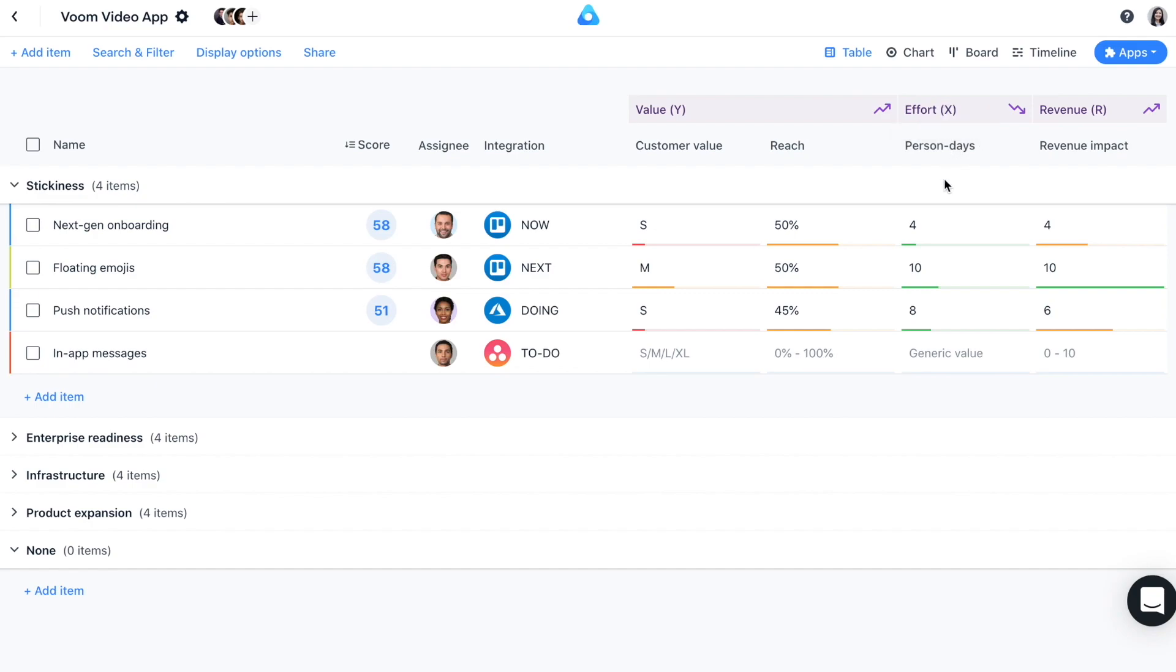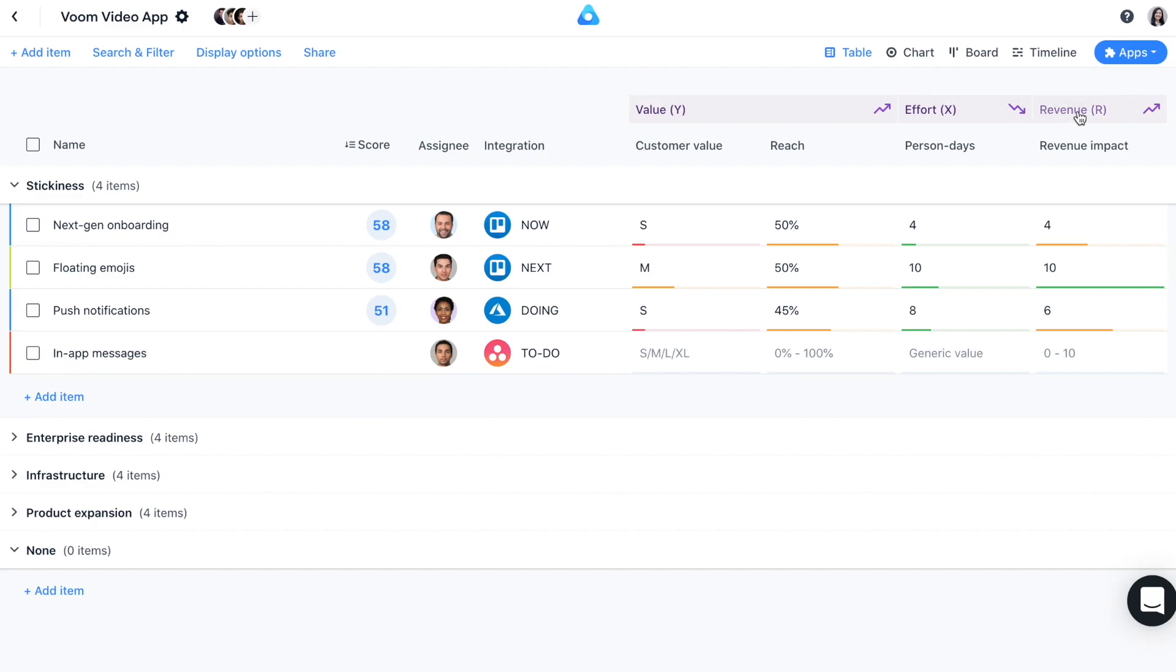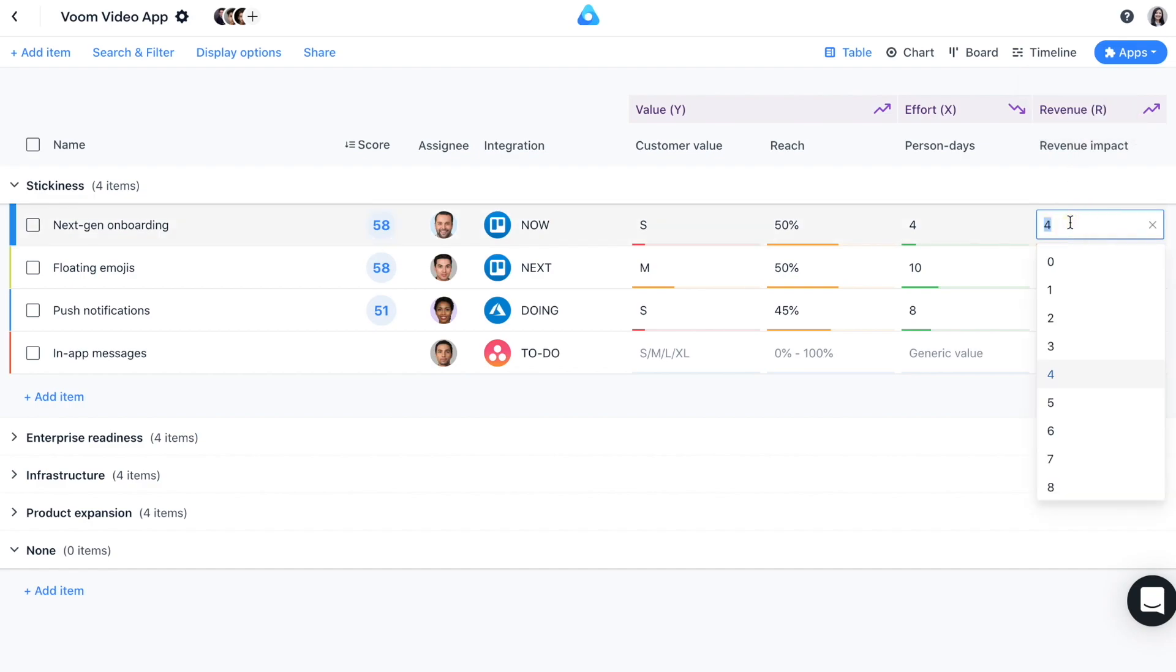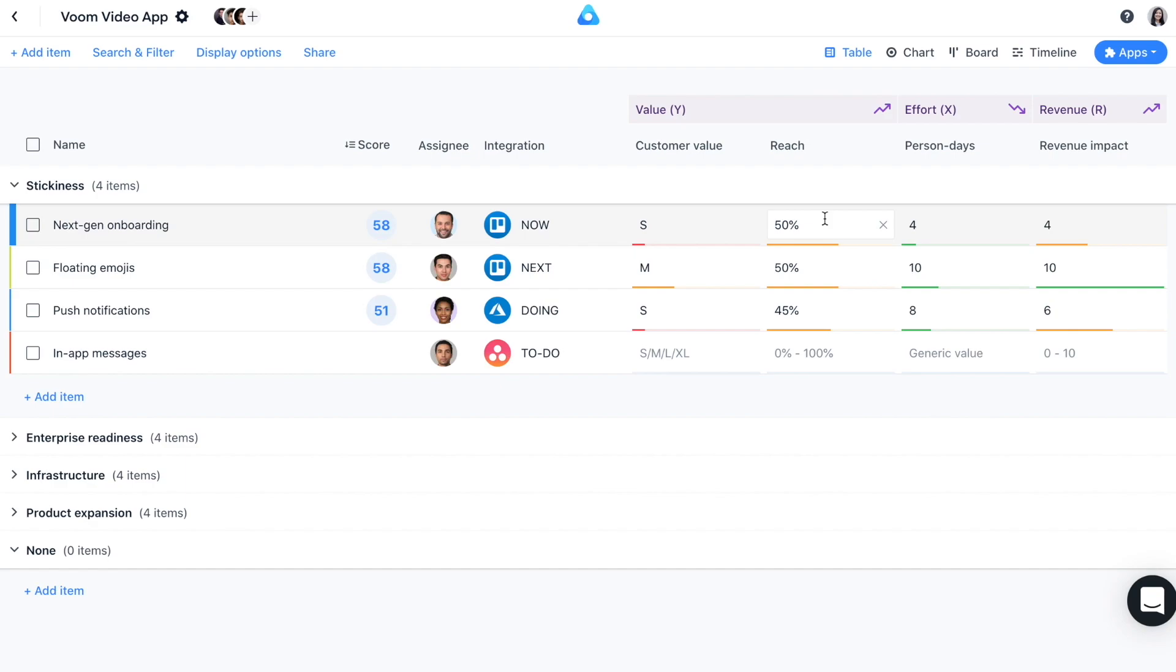You can see from the arrow that the effort factor is a negative factor, which means lower values are better. The third and last factor, revenue, also has one criteria, and we measure it on a 0 to 10 scale. As you can see on the table, a lot of the values have been entered already. Our item, in-app messages, has not been rated yet. Let's complete the ratings for this item and let our algorithms calculate your priority score.